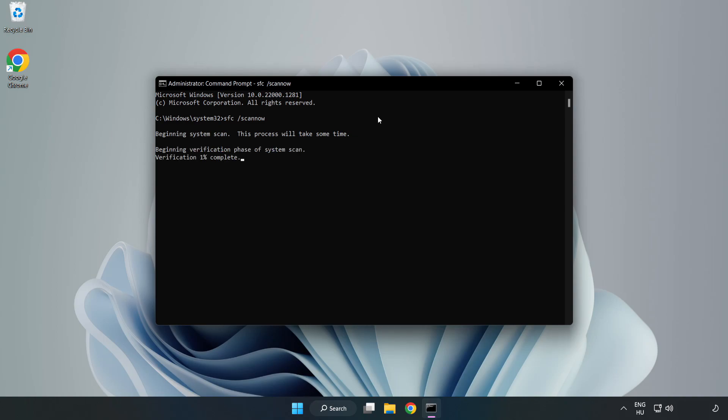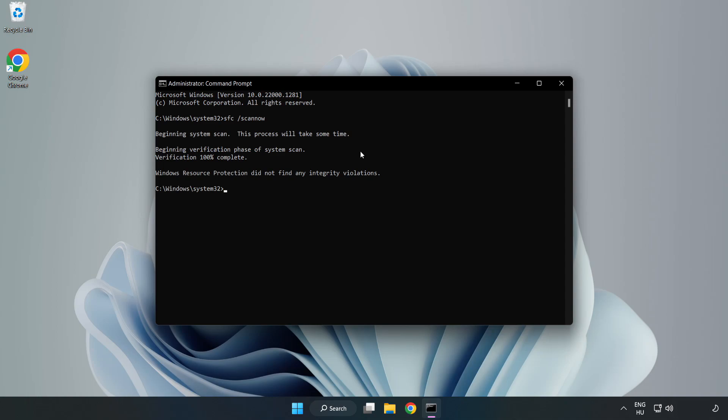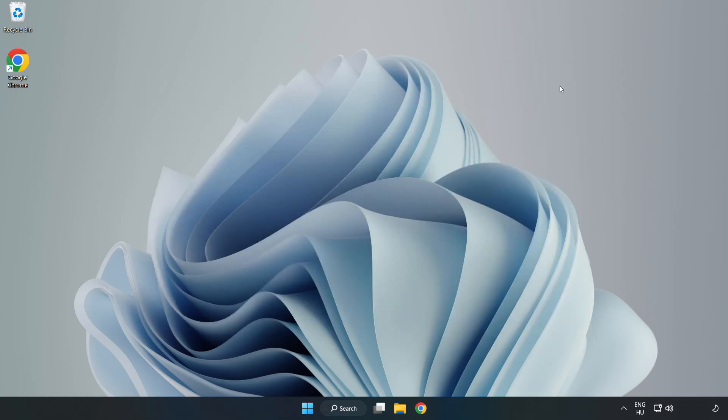Wait. After completed close window. And restart your PC.